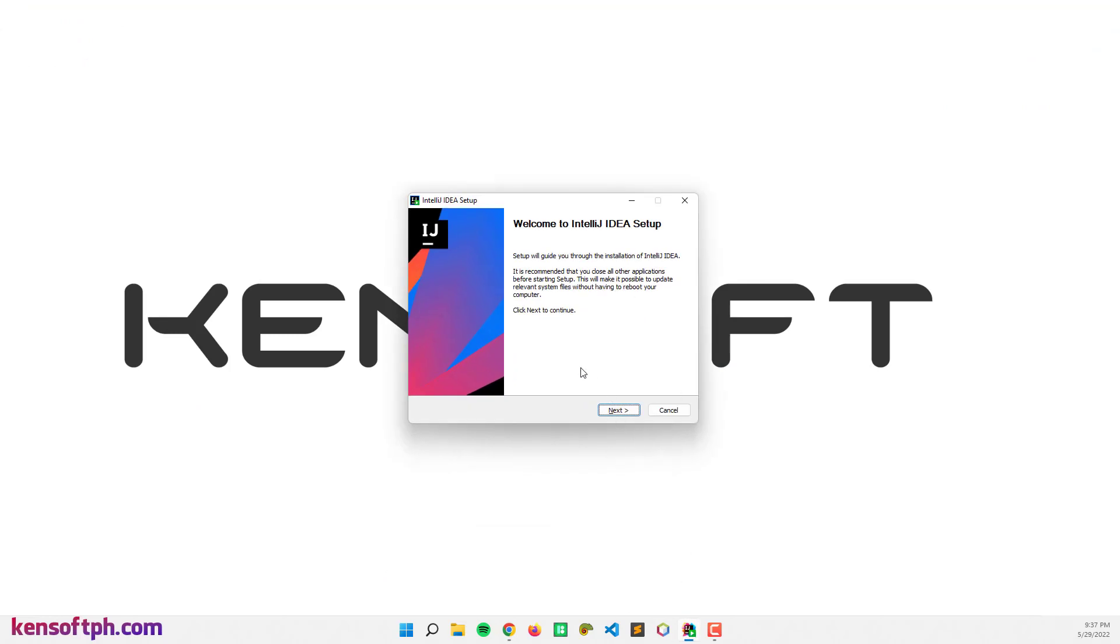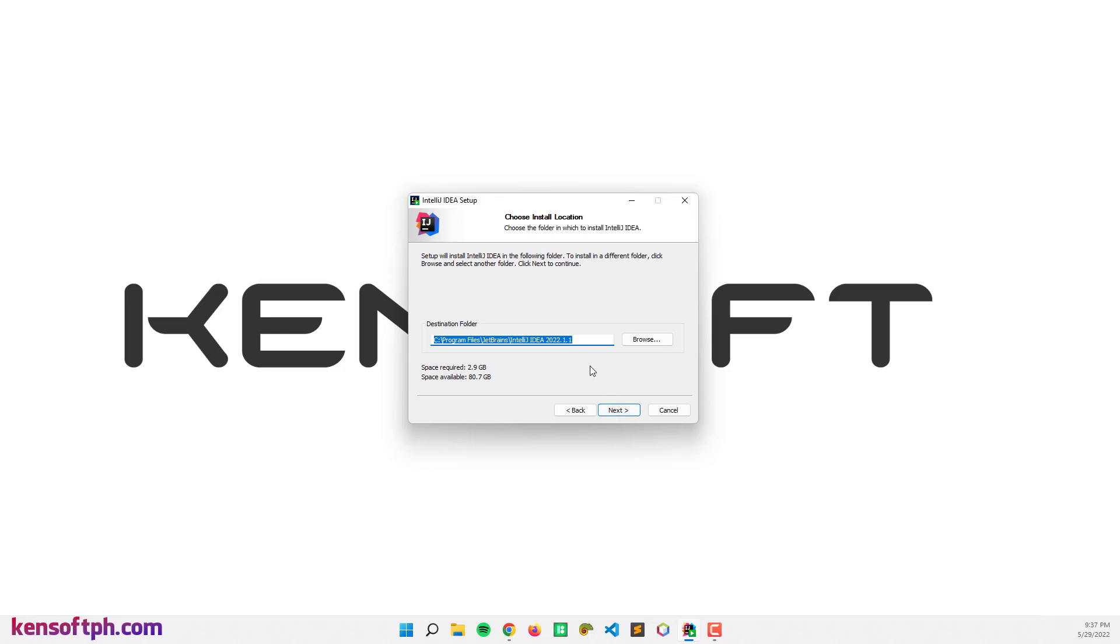Once you have downloaded the application and run the application, this window will show. So let's go next and you can choose the destination folder of the application. I'm gonna leave this as default.